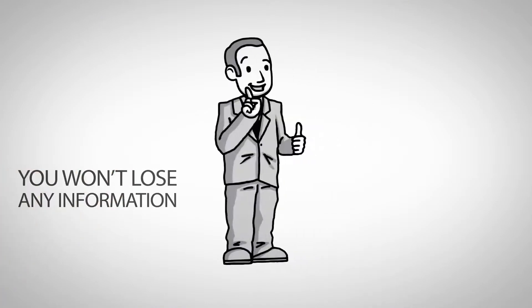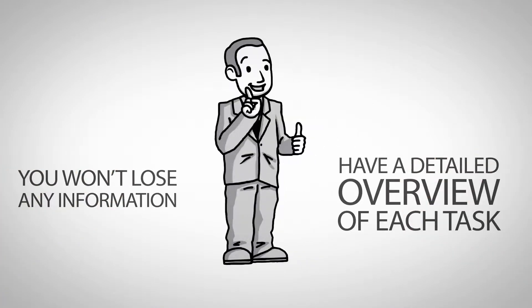Best of all, you won't lose any information and you'll always have a detailed overview of each meeting.